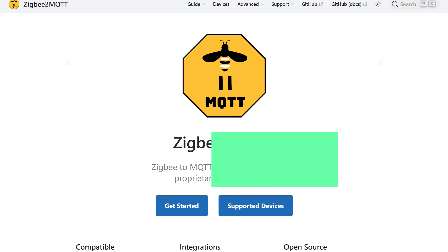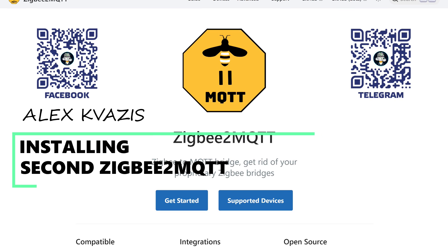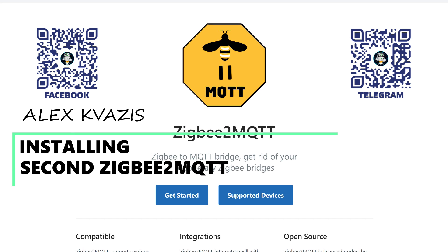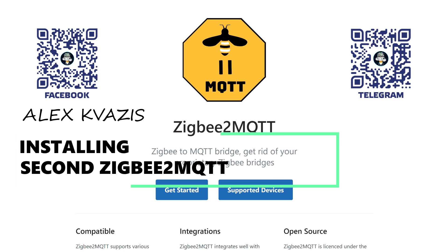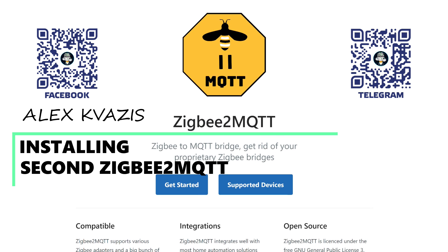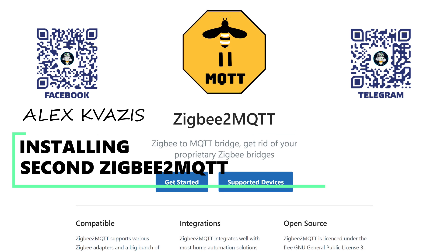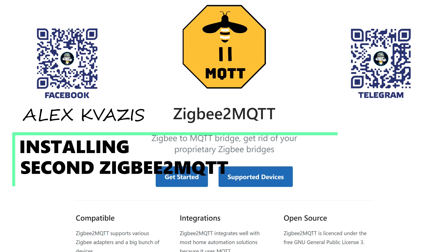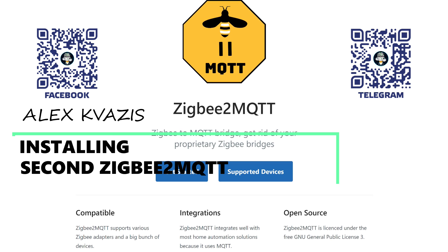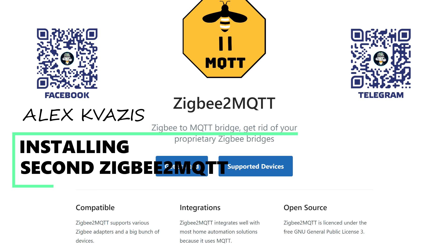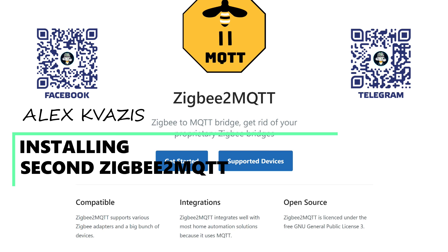Hello, friends. In this short video tutorial, I will once again show in detail the process of installing a second instance of the Zigbee2MQTT add-on on a working system. I will talk about all the stages and settings so that all connected devices remain accessible and new ones can be used with any of the add-ons.